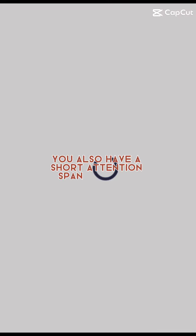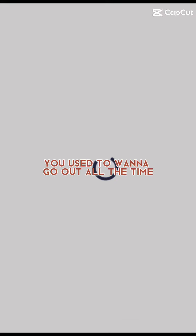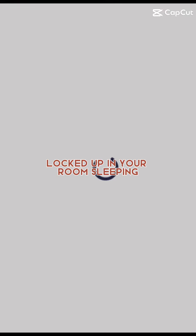You also have a short attention span to things. You zone out a lot when you're out. You used to want to go out all the time, but now all you want to do is stay home locked up in your room sleeping, watching movies or listening to music.